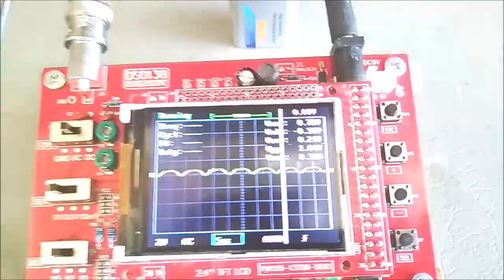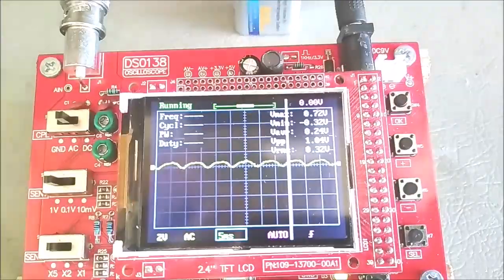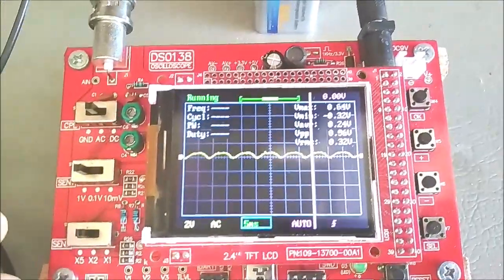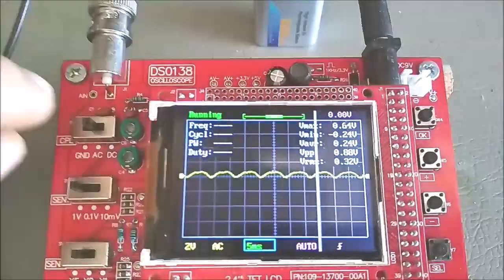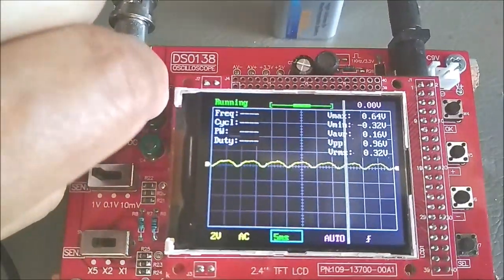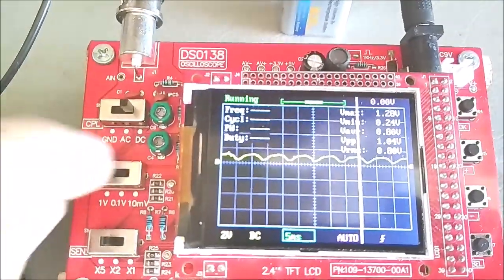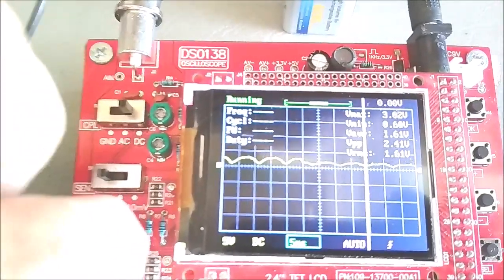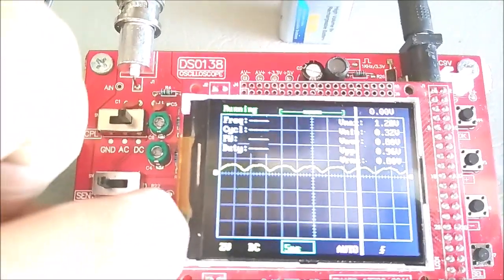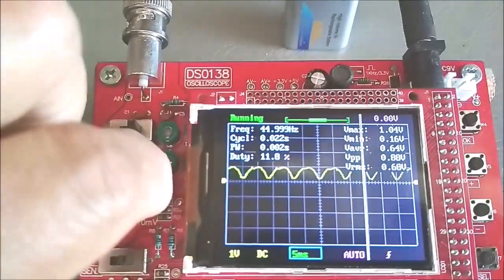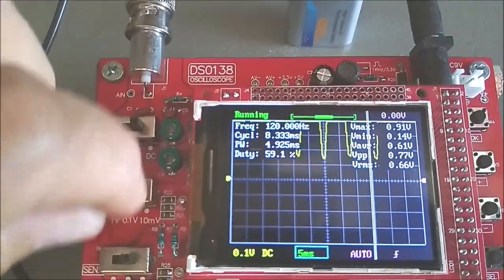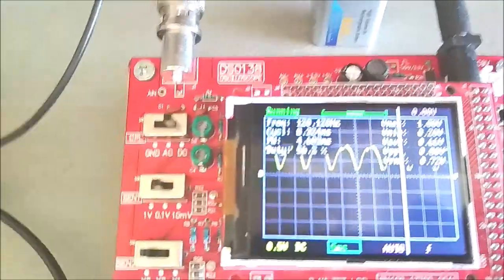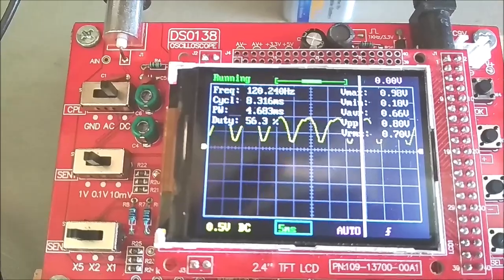The DSO-138 also needs to change to DC. Now reads the average voltage of 0.66 volt DC, and the frequency is about 120 hertz.